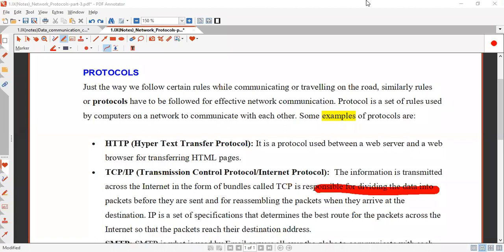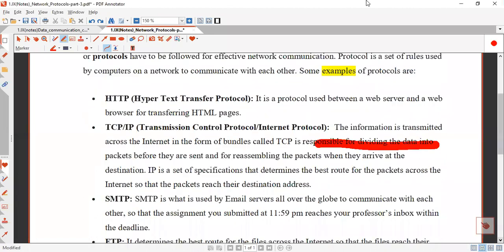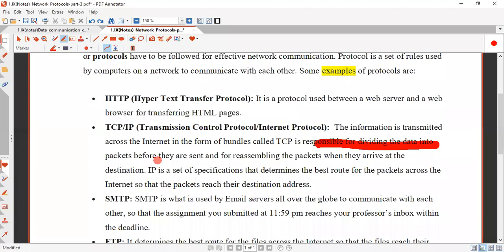Each and every computer has their own protocol called IP address. The actual meaning of protocol is it is a set of rules governed by an ISP. ISP is a company providing us internet services like chatting, emailing, video conferencing, and things related to the internet. For example, if you want to search videos on YouTube, there are rules.